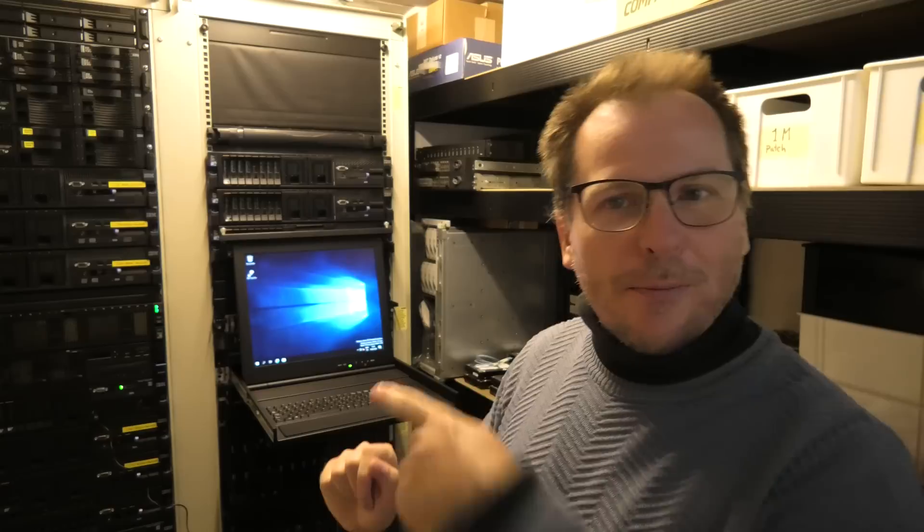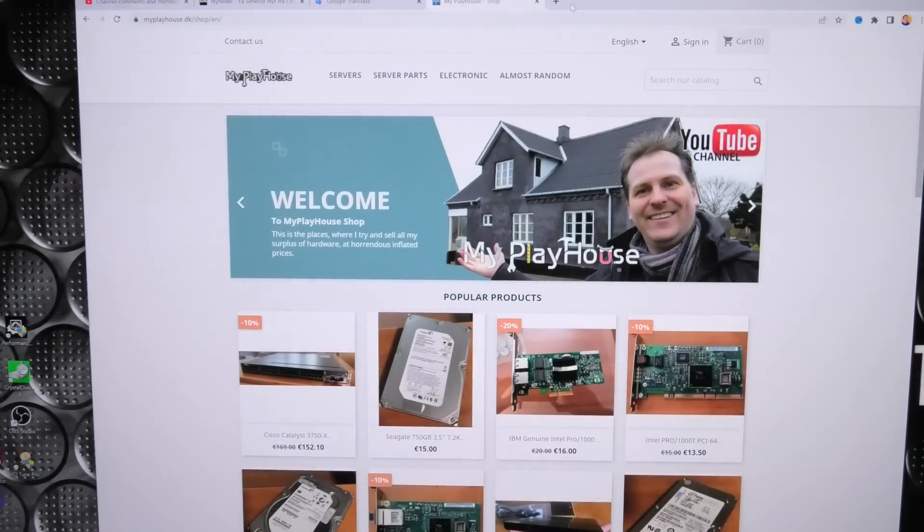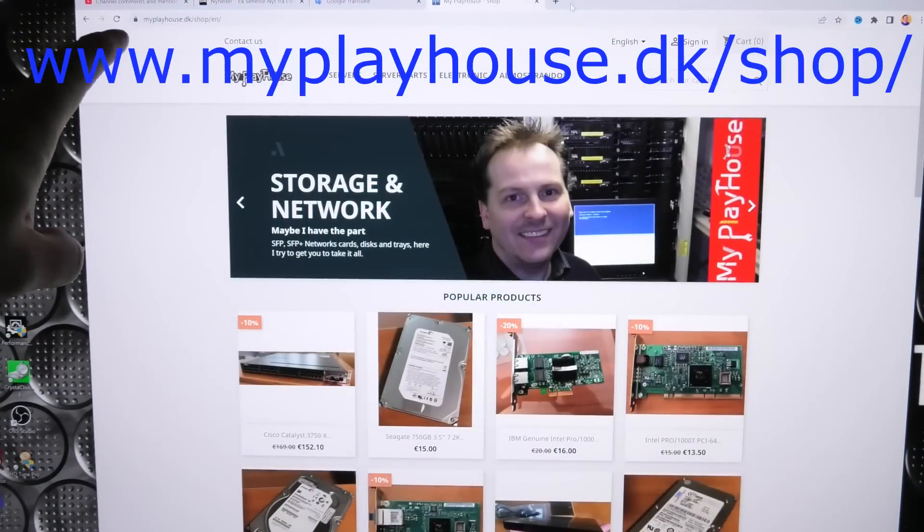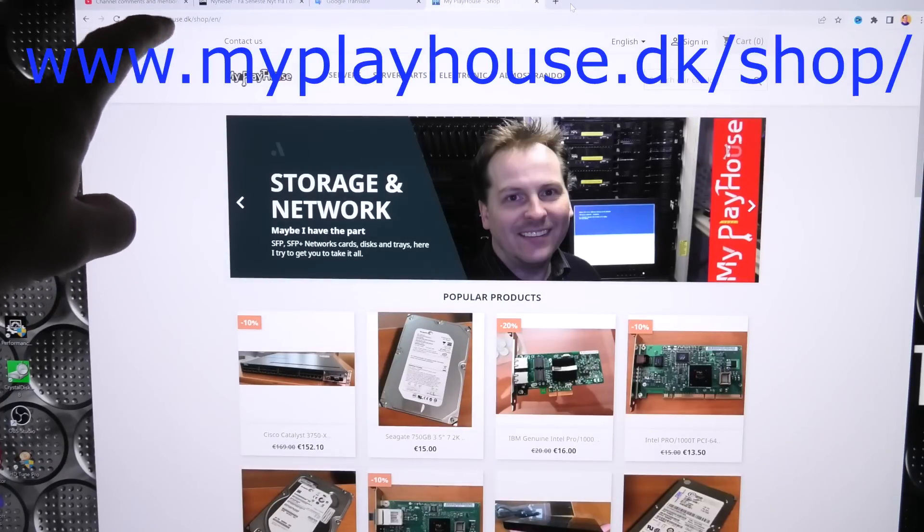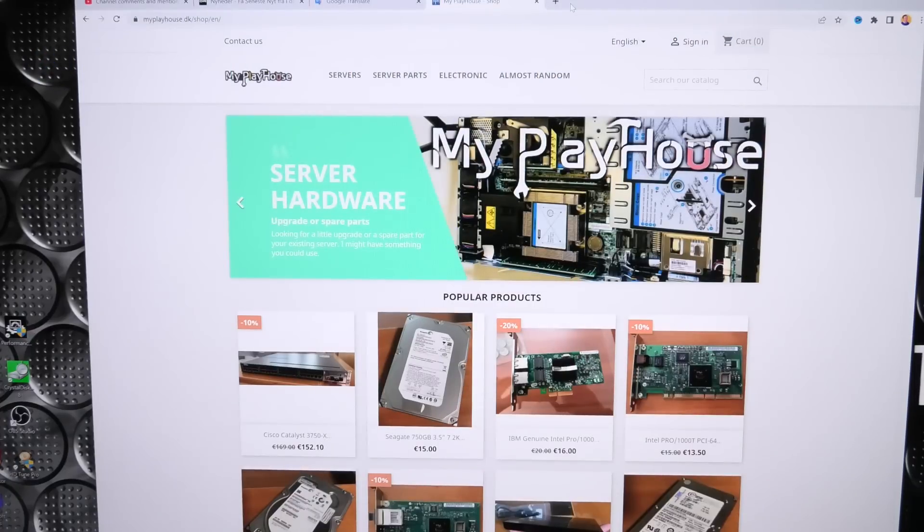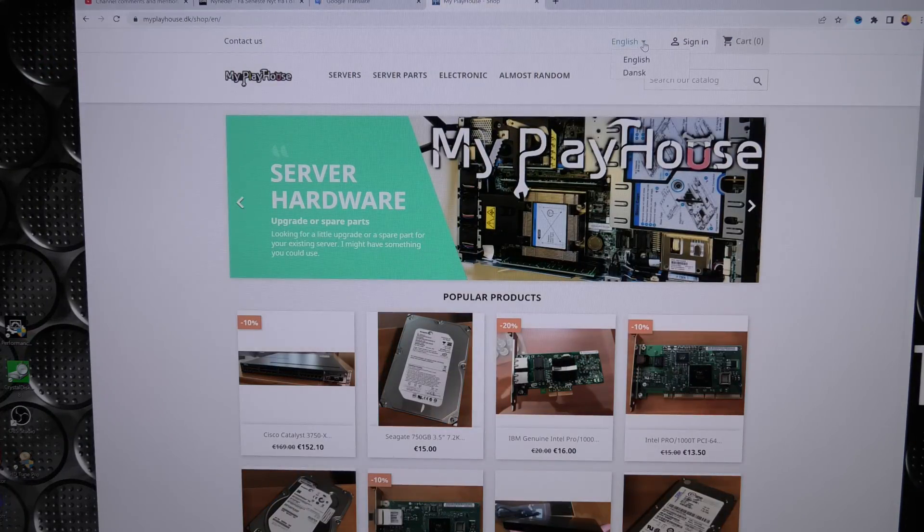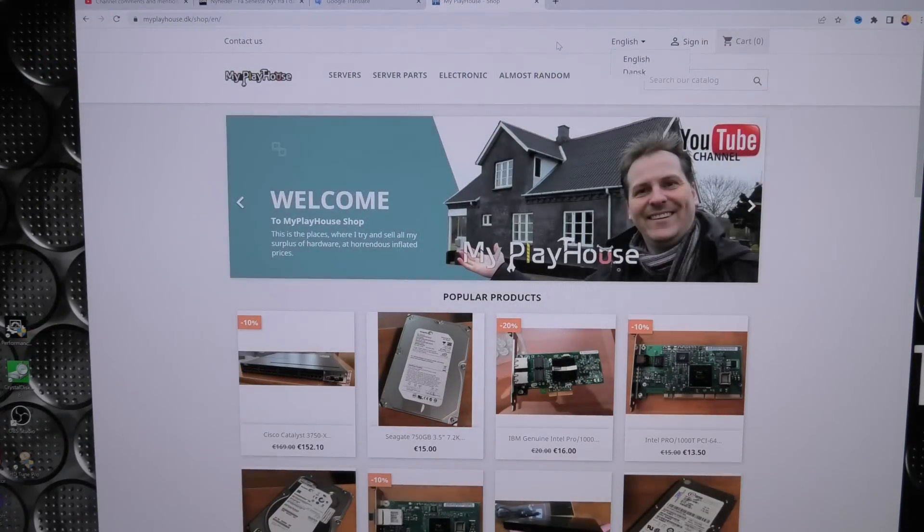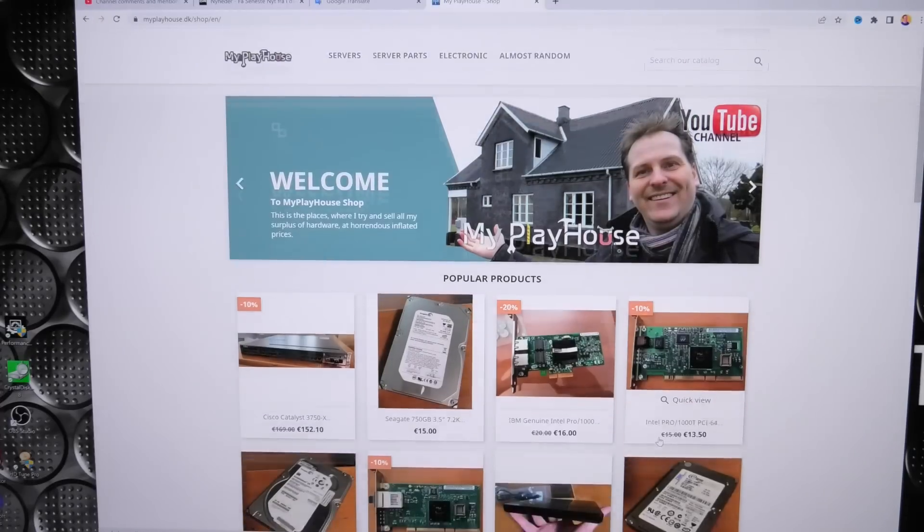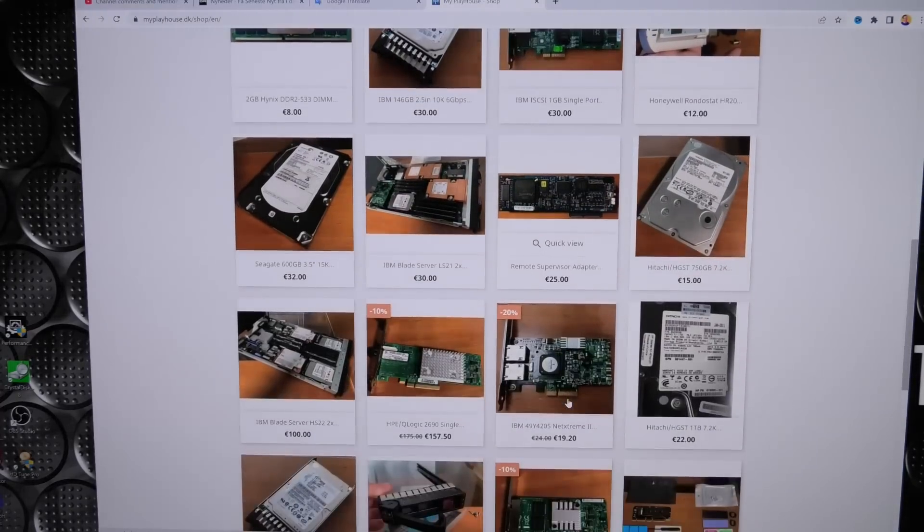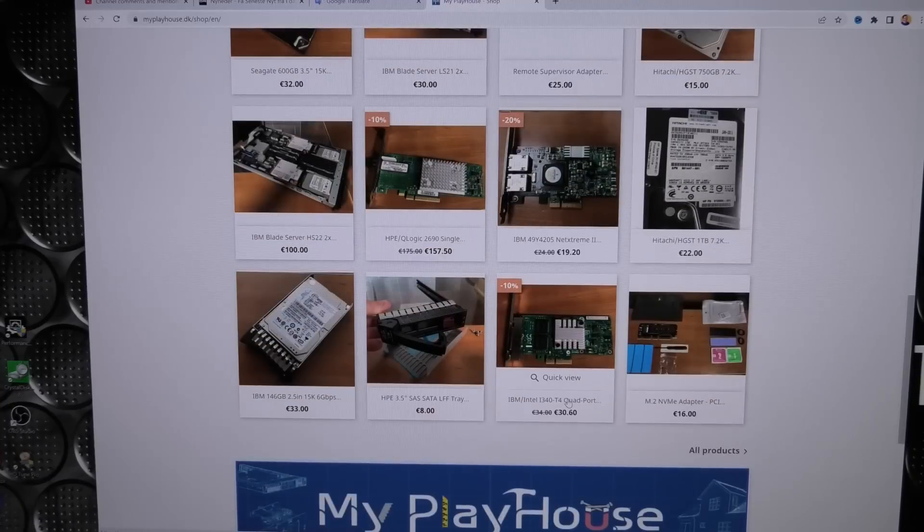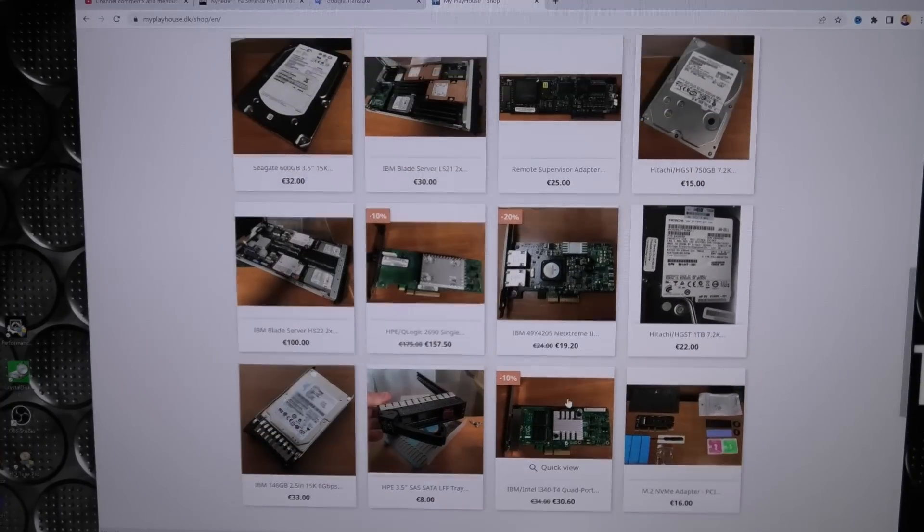This video is sponsored by me and my playhouse shop, so I'll just show you that for a little bit. Here is my playhouse shop, it's on myplayhouse.dk/shop and there is English and Danish. You can see there are multiple things that I'm trying to get rid of and I'm hoping that you will go and check some of that stuff out.